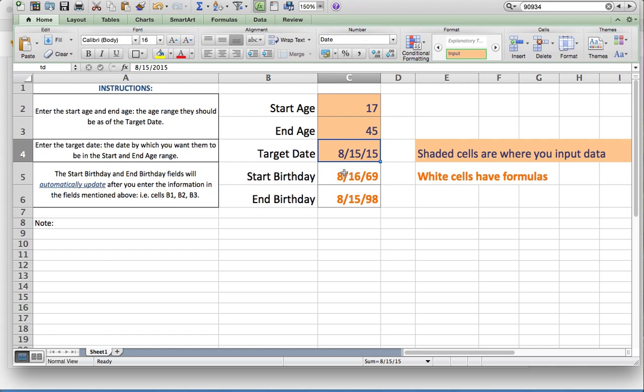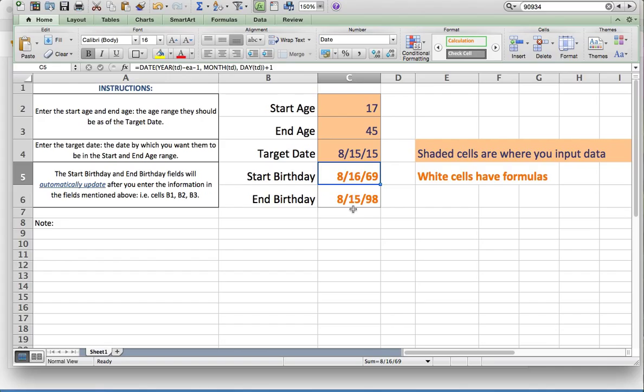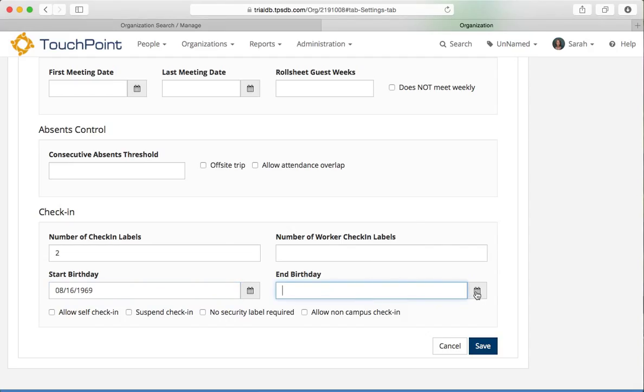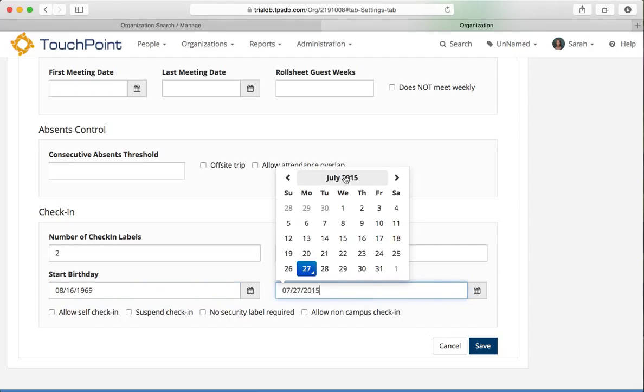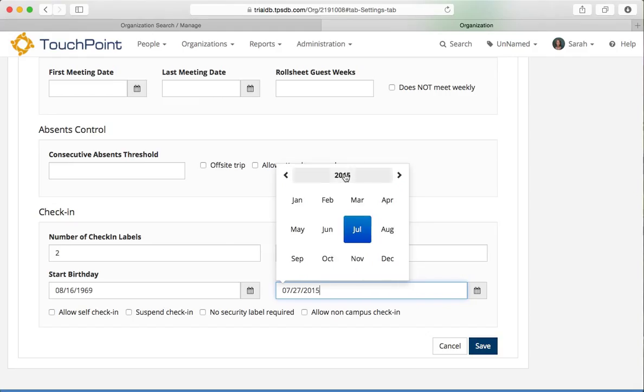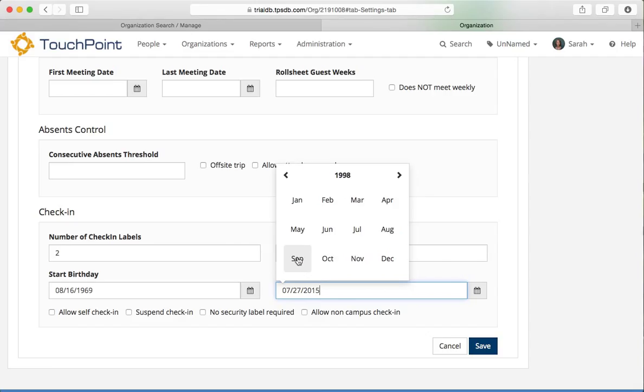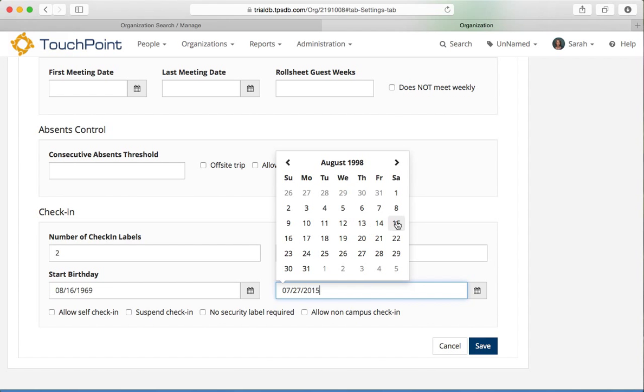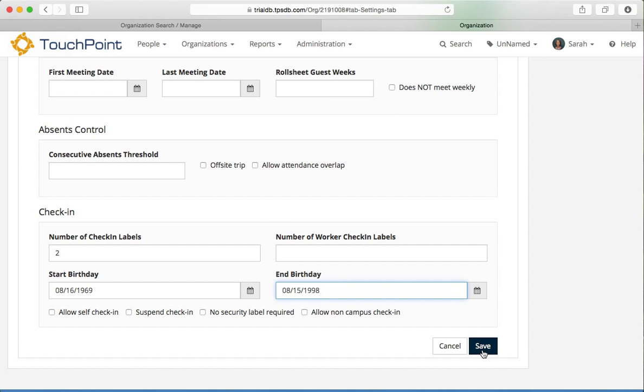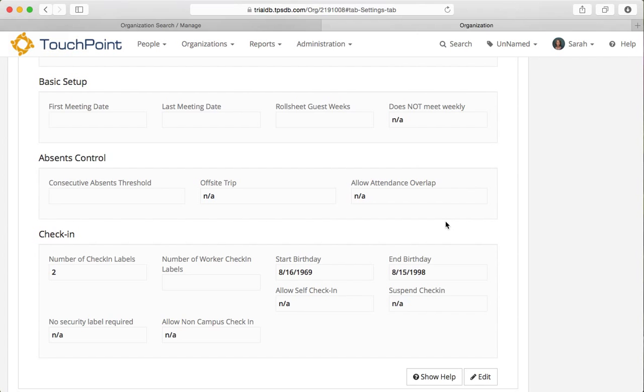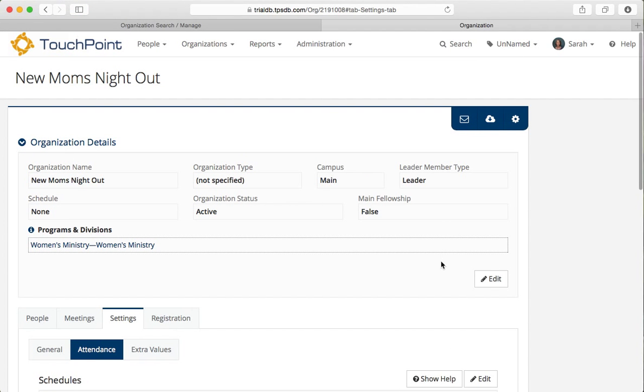And now I have the start birthday and the end birthday. So those are the dates that you're going to put on your organization. So let me go back, 8-16-69. I can type that in or I can use the calendar and select it. Some of you don't realize that you can click here at the top and see all 12 months. Click again and you see 12 options for the years and then you can go back and you see 12 years at a time. So that makes it convenient. So this was August the 15th, 1998. And click save. That's the birth date range for the adults. And I think this org is all set up and ready to go.